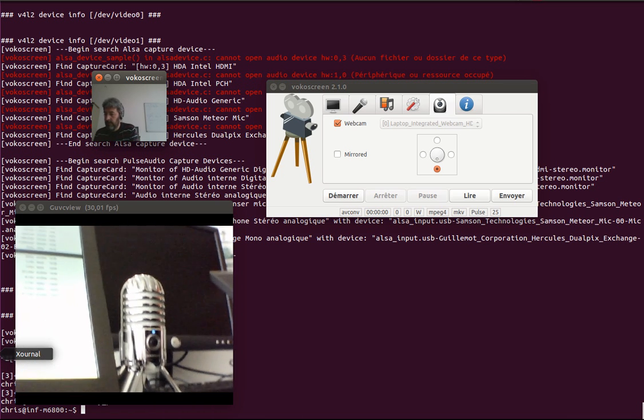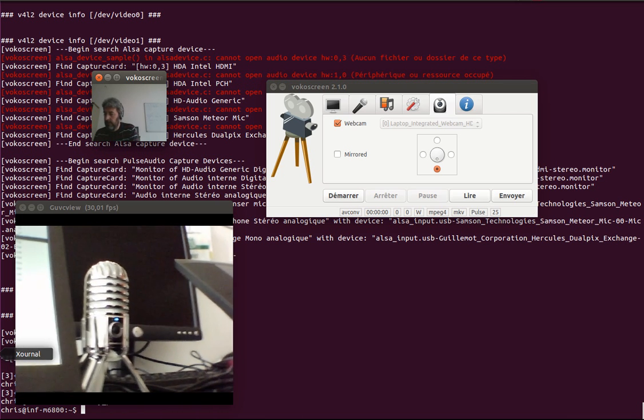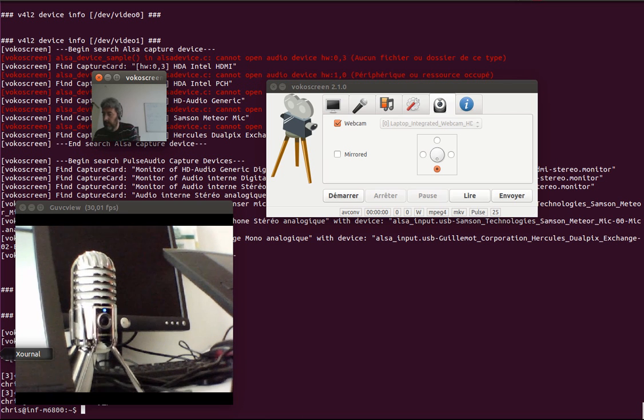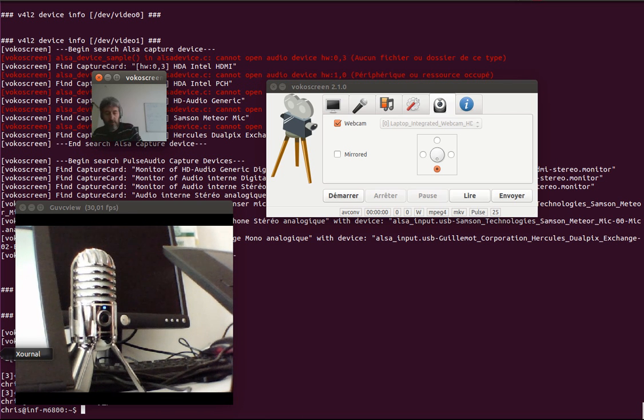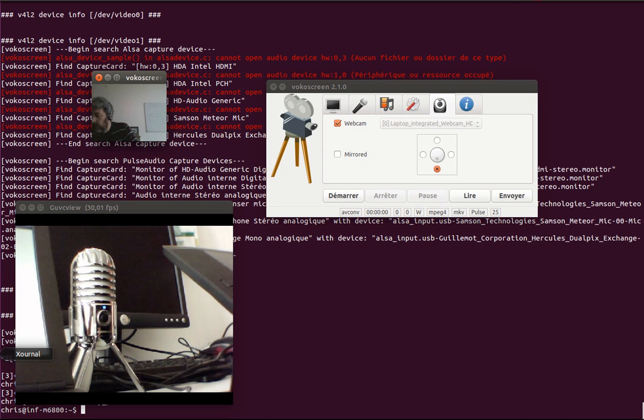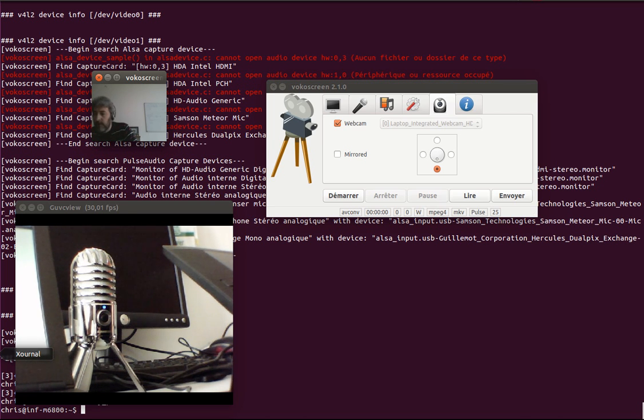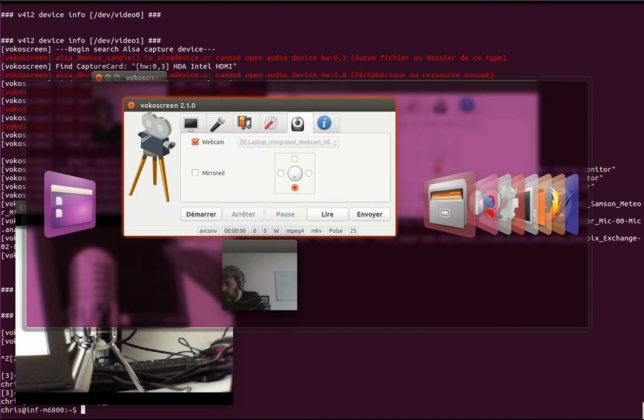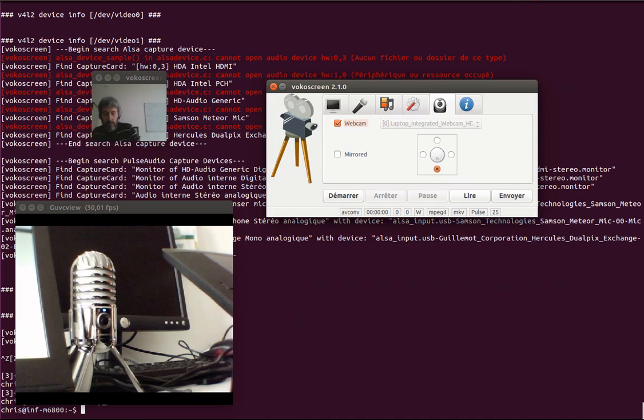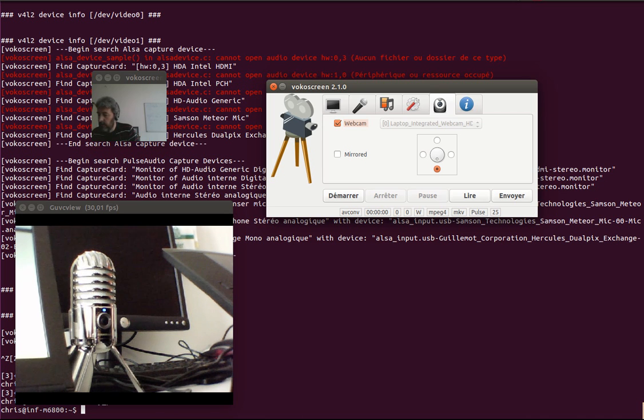So the microphone is supposedly of better quality than what I'm using usually, which is the embedded microphone from the laptop. So anyway, I want to use Xournal.